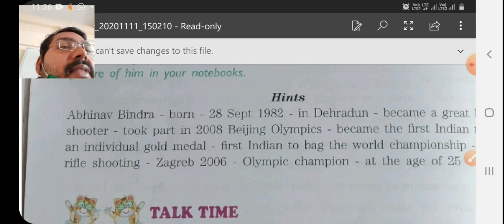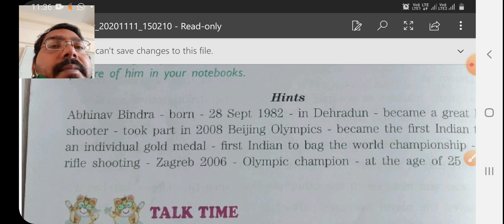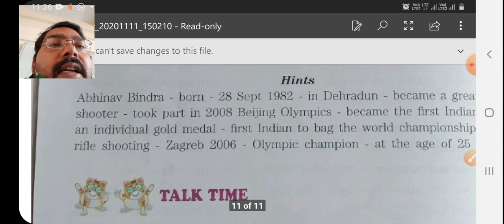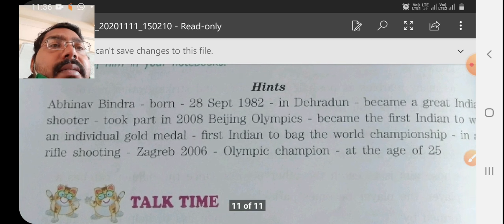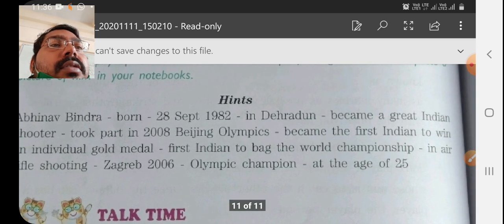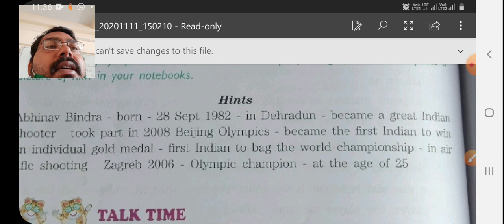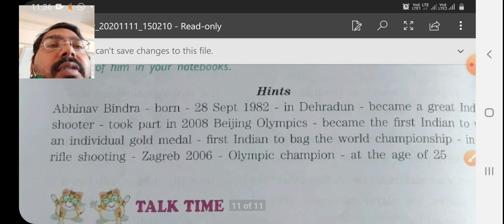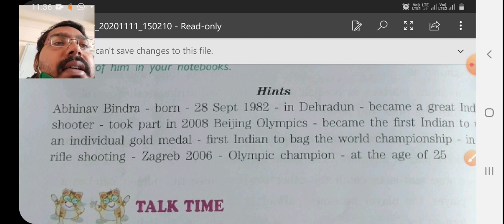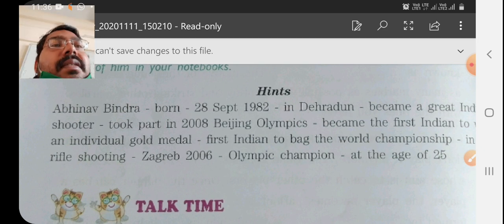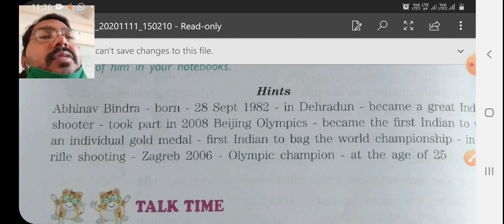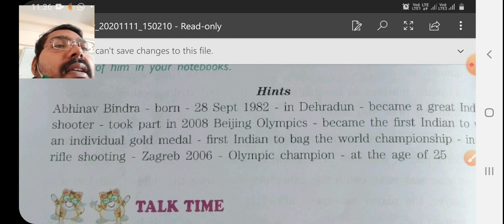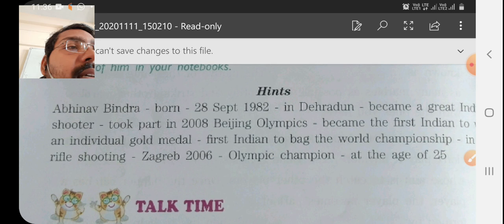Then after that, the hint is: took part in the 2008 Beijing Olympics. You can make the sentence like that. And then: became the first Indian to win an individual gold medal. So you can write: he became the first Indian to win an individual gold medal in the Olympic Games.